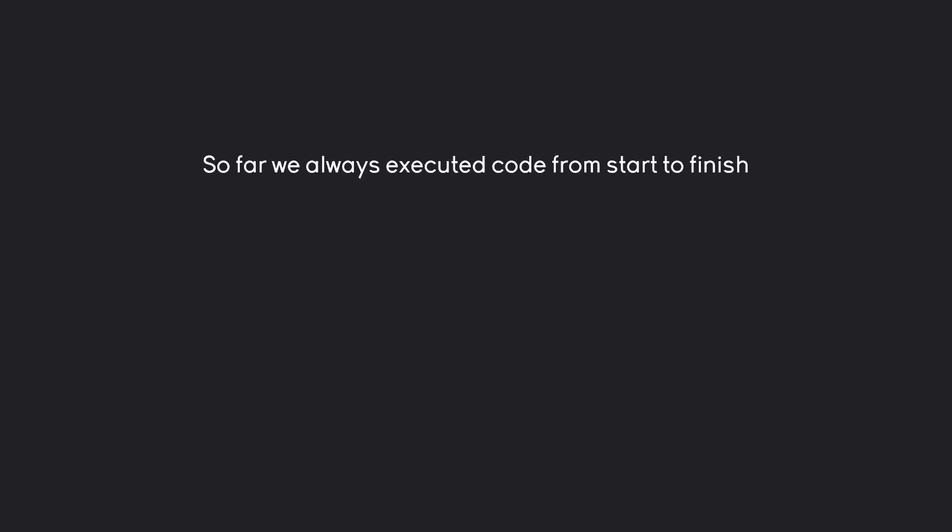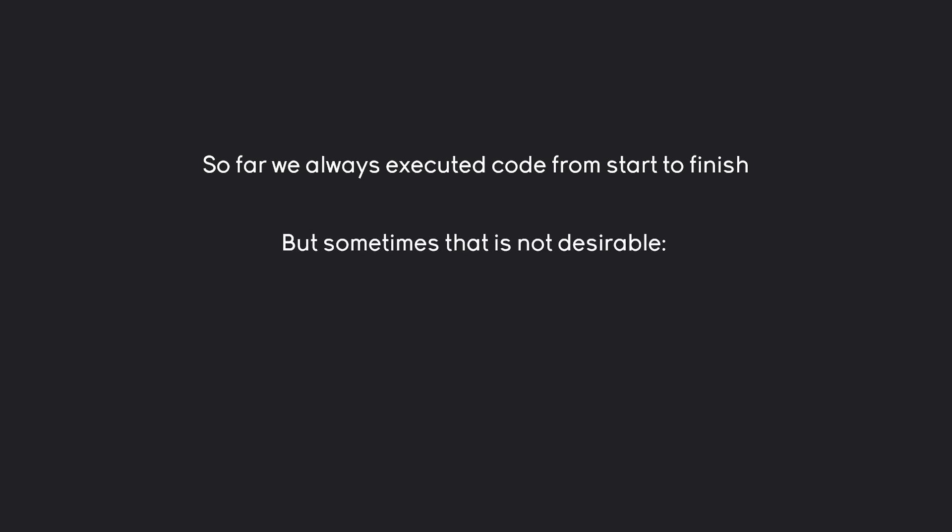Basically so far we always executed code from the start to the finish. Meaning if these are different lines of code we are starting all the way at the top and going down line by line. Which works fine by itself but it is fairly limiting.